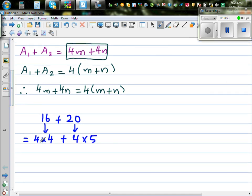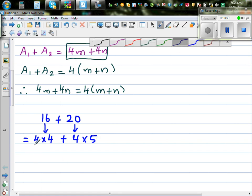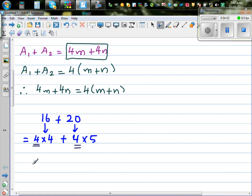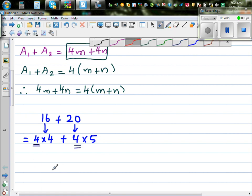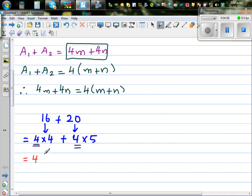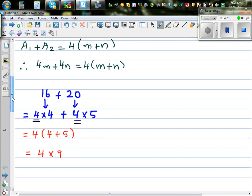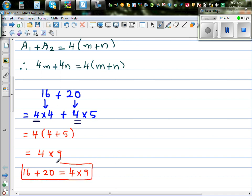So, 4 times 4 plus 4 times 5 — you can factor out this 4. This is called a common factor. If you factor out the common 4, you can write inside the bracket what is not common, which is 4 plus 5, which is nothing but 4 times 9. You can understand that these are two equivalent expressions: 16 plus 20, which we know is 36, is the same as 4 times 9. This is an equivalent expression in arithmetic.